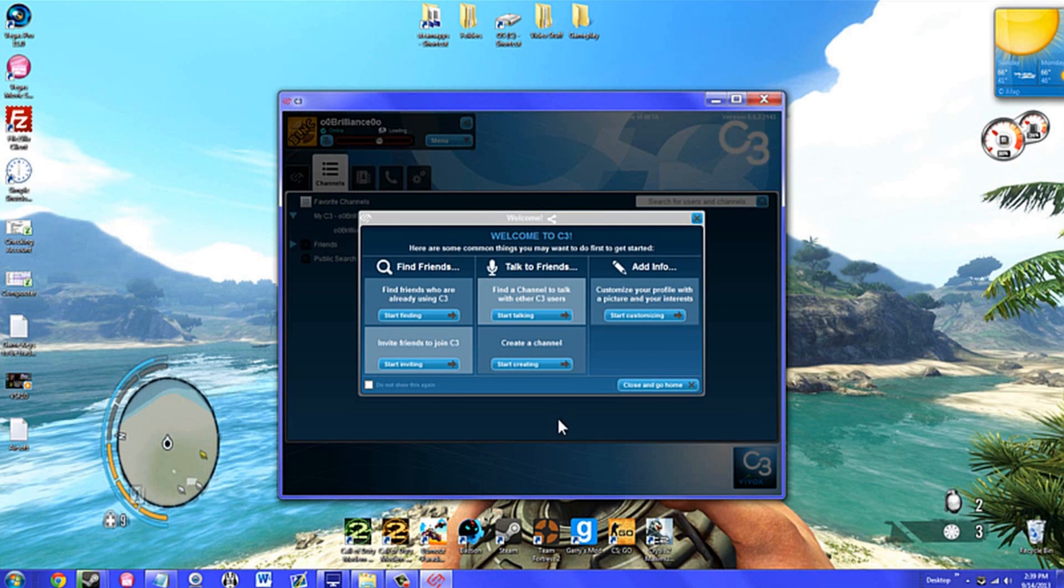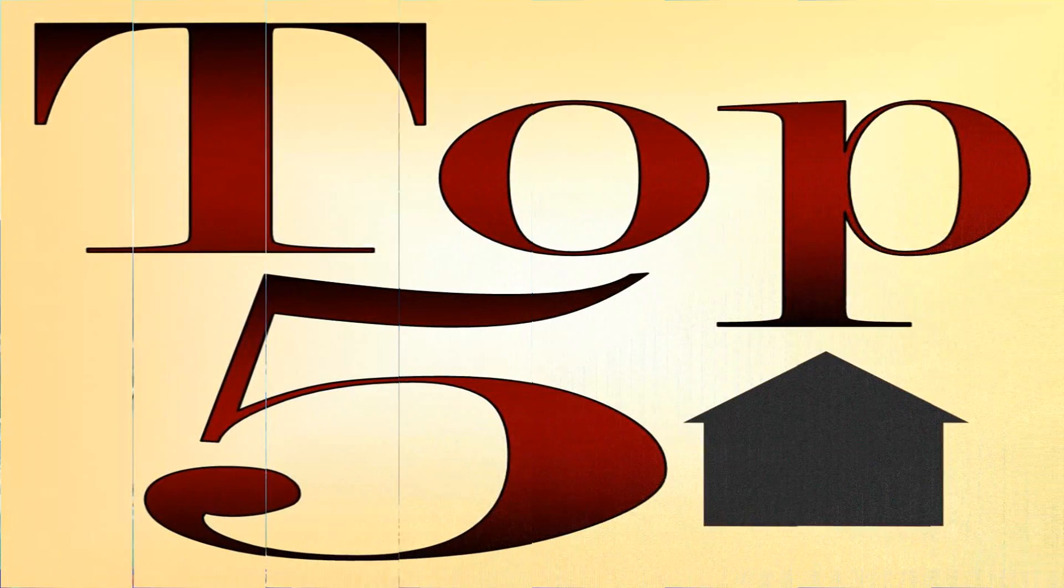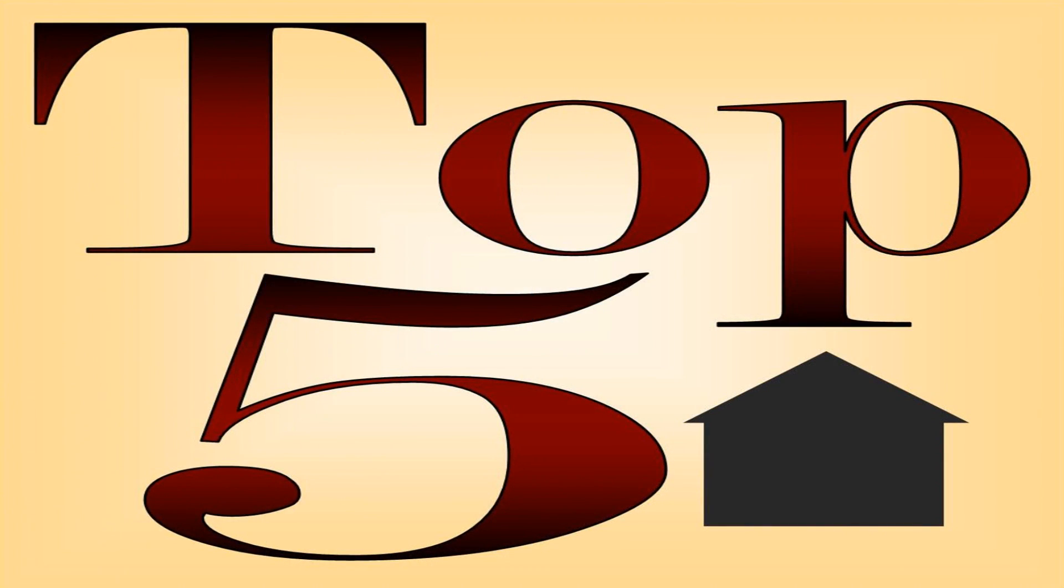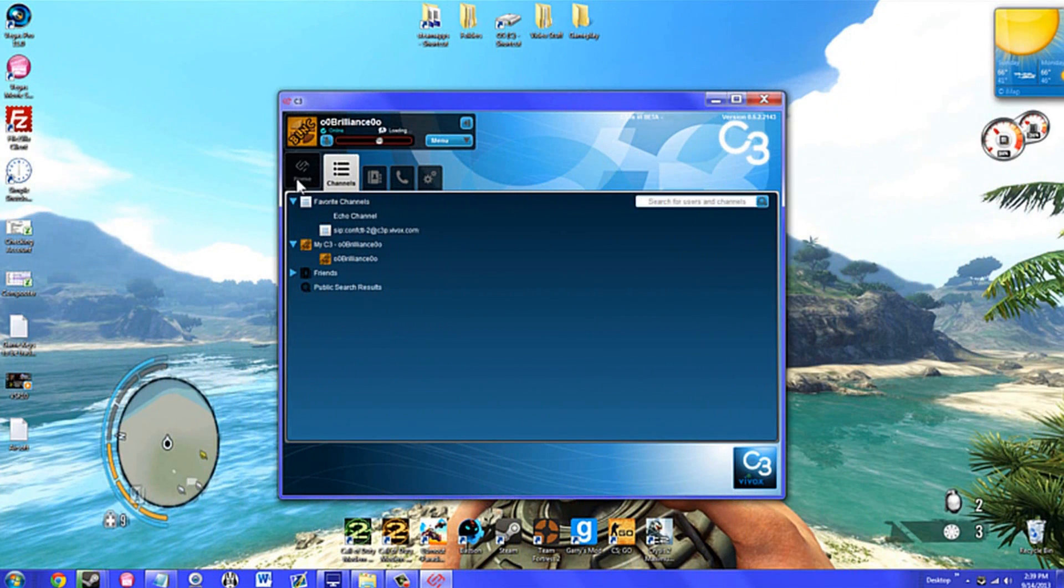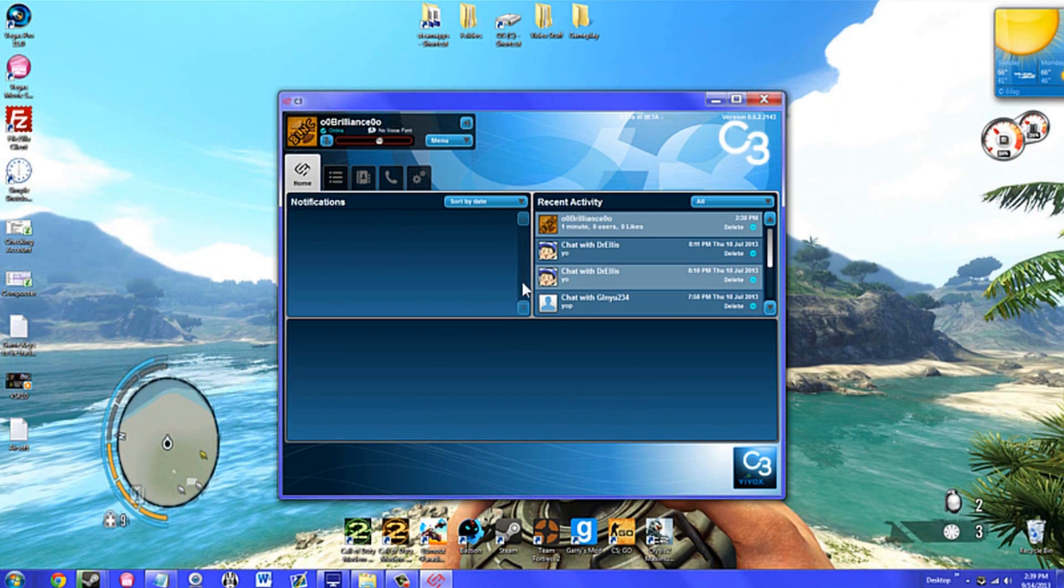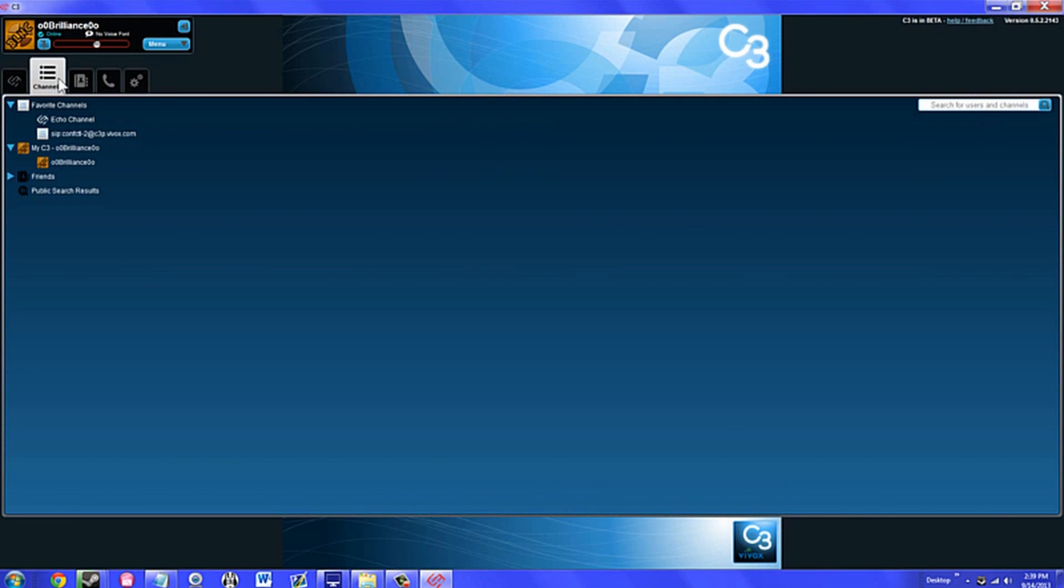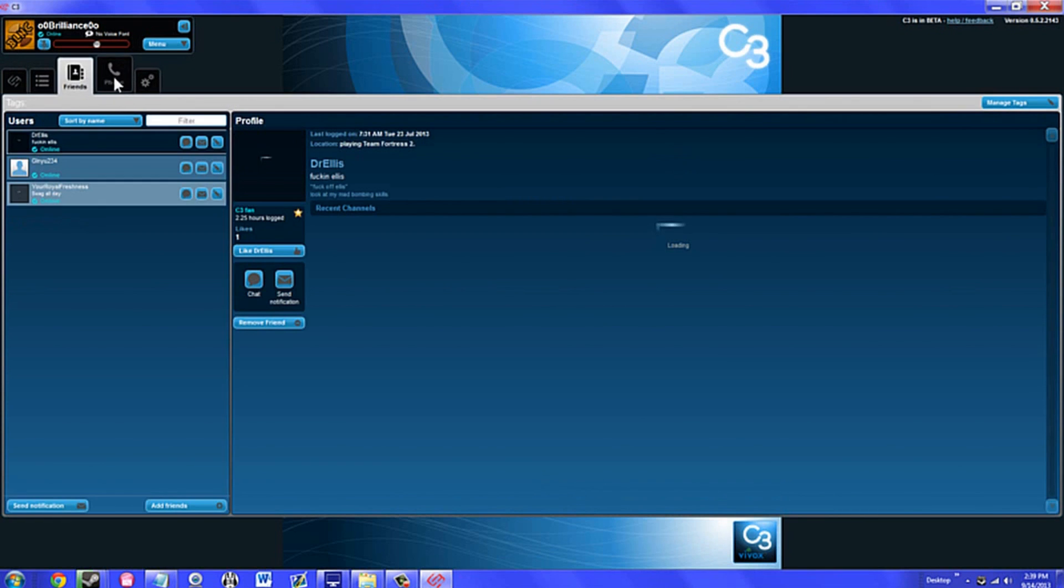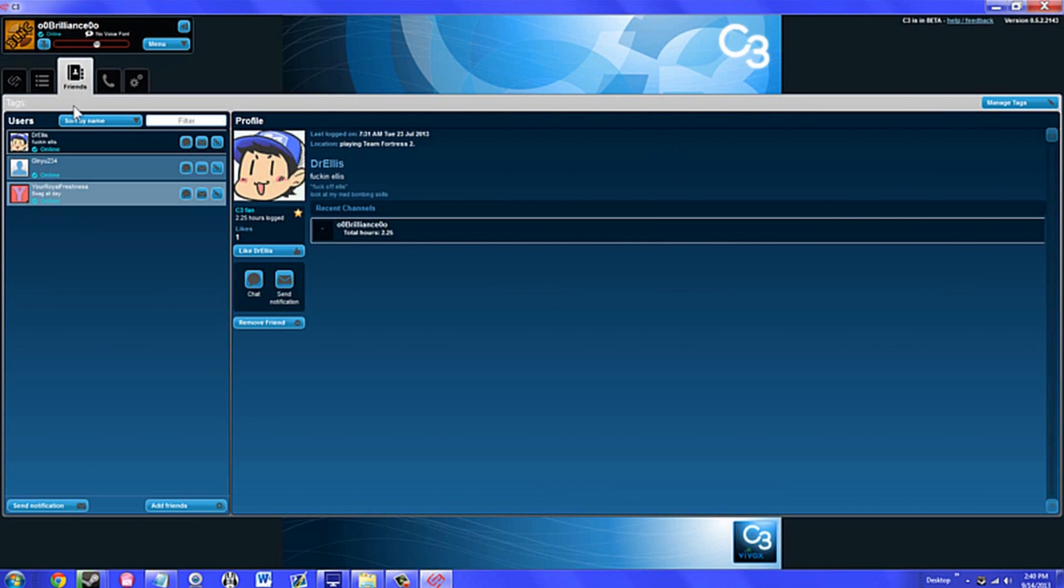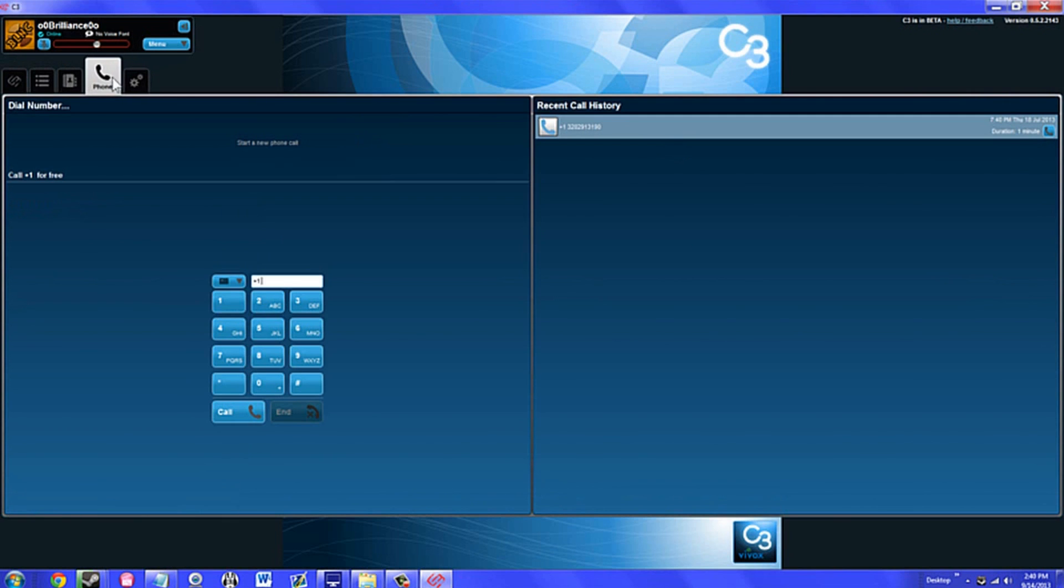Let's get on with number five. Number five is C3. C3 is a voice communication program designed for gamers. What sets C3 apart from other voice communication software out there such as Ventrilo, Mumble, and TeamSpeak is its sleek looking user interface and features.